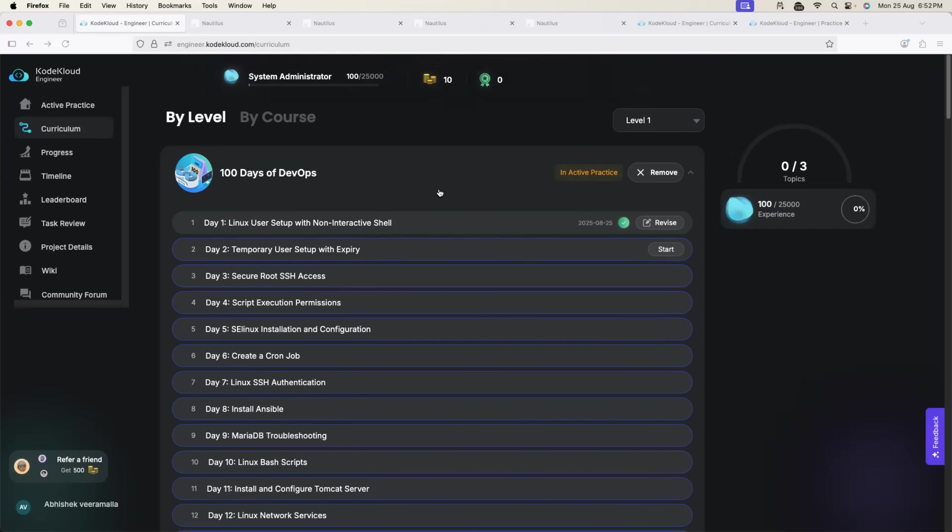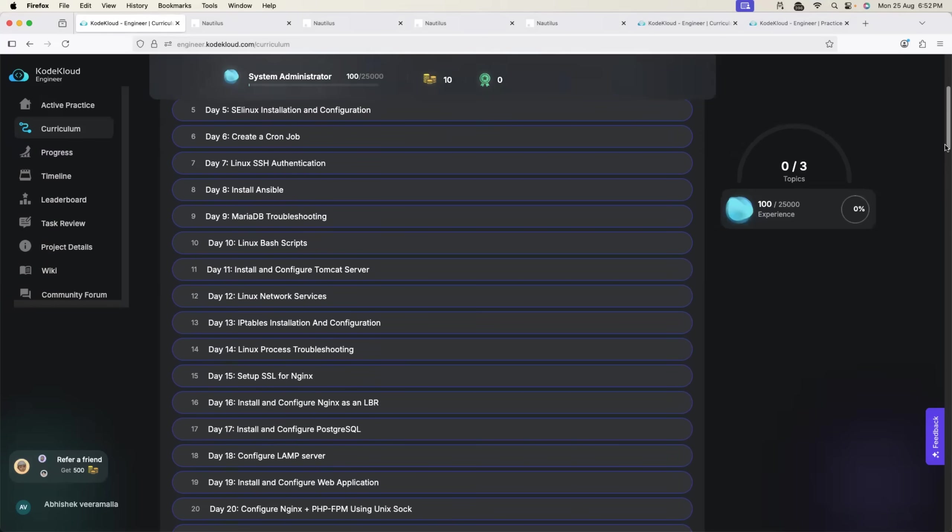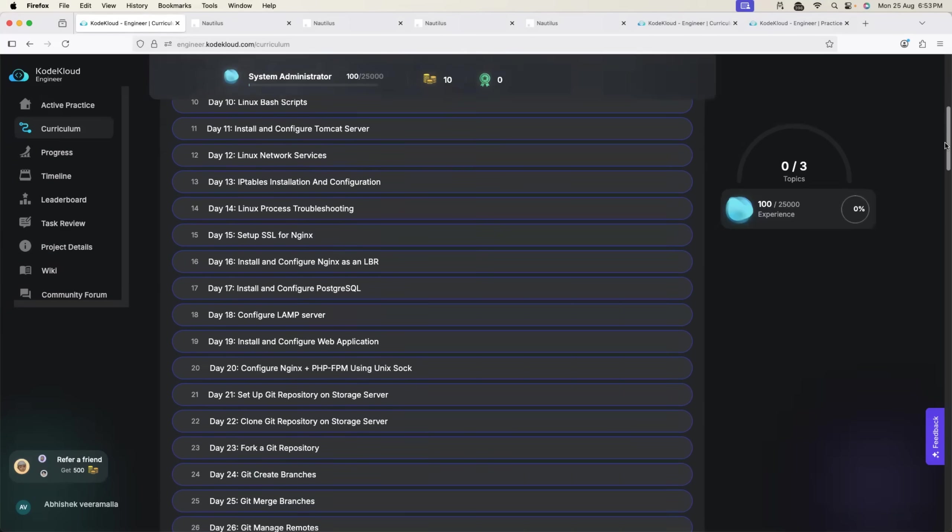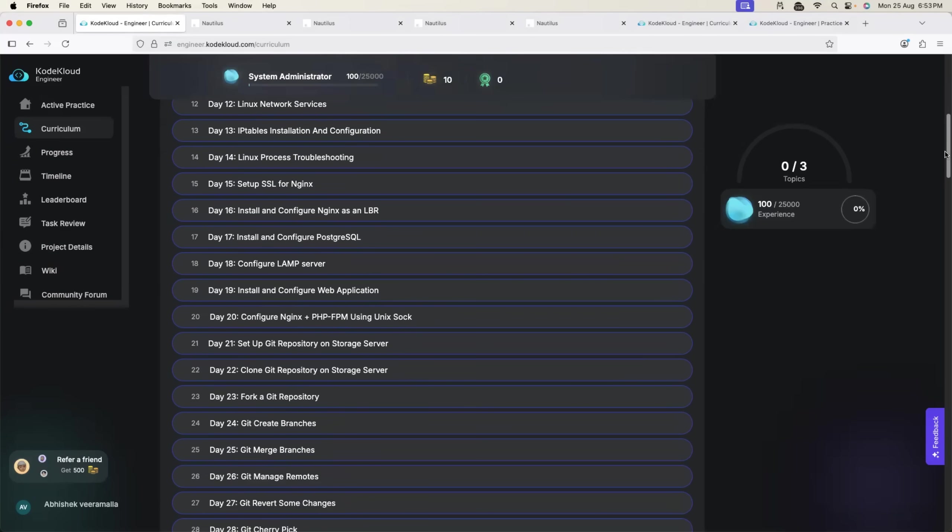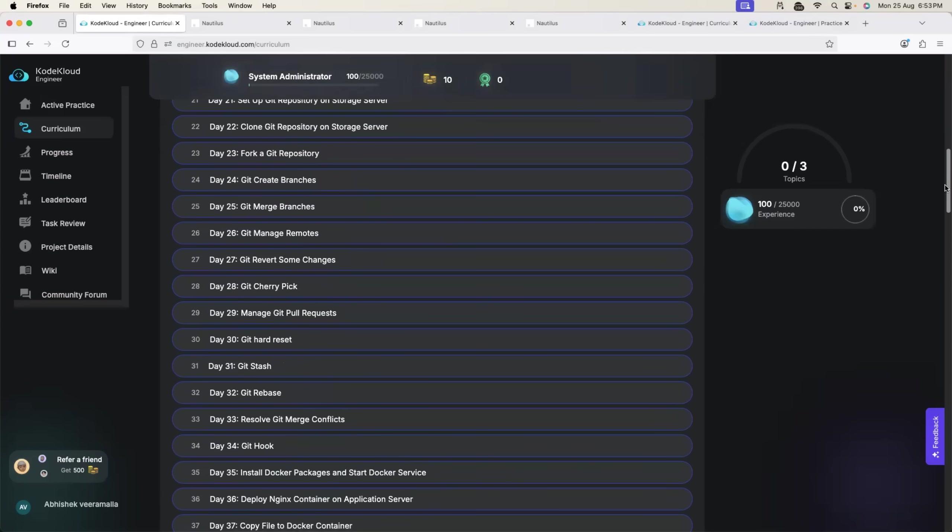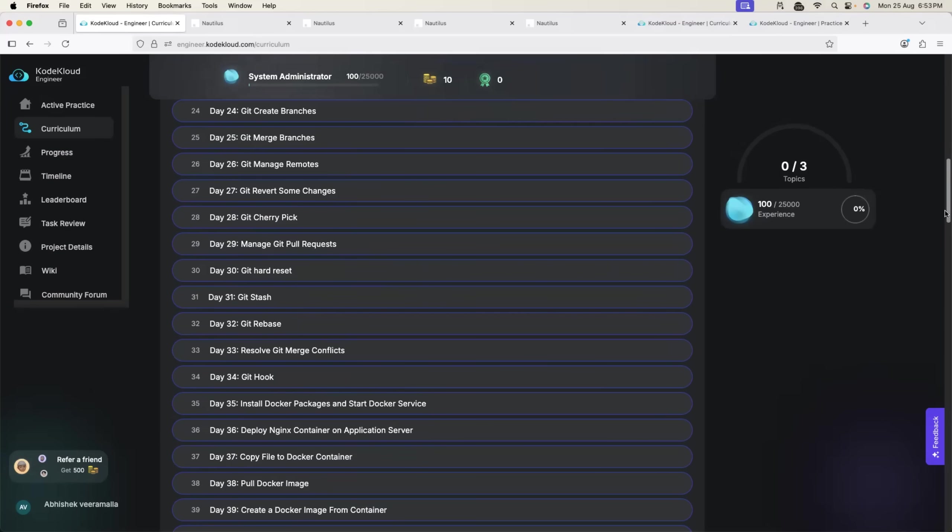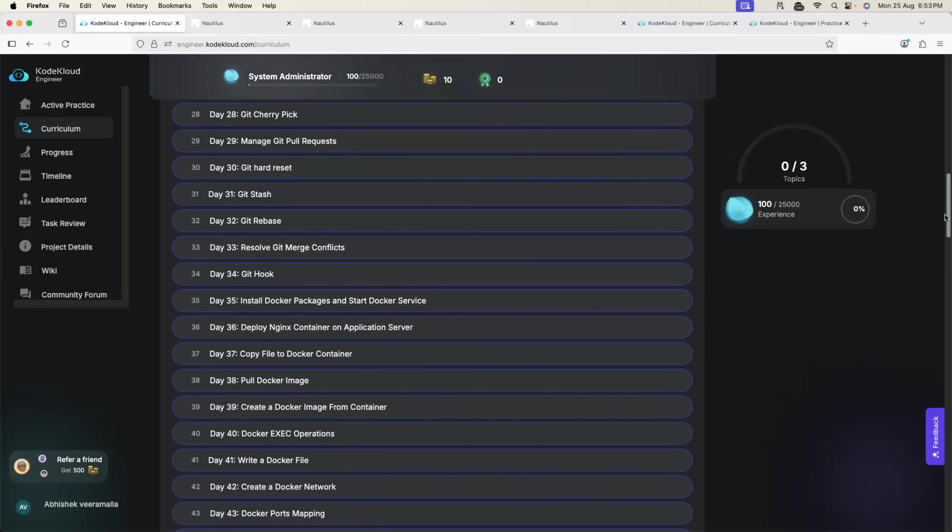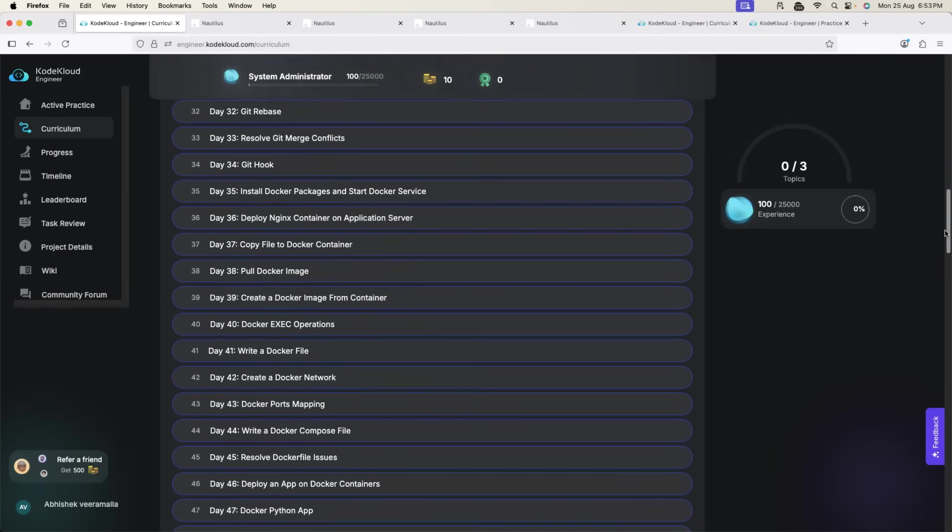I also tried to go through other exercises. One thing that I really like here is the order of curation. On our channel I keep saying you should always start with Linux. Even these exercises start with Linux, then they have Linux troubleshooting, Linux networking related exercises, how to install and configure web servers, databases on Linux. Then they move to Git which is again something that we learned on our channel. They also have a bunch of exercises on Git. How do you fork a repository, how do you create branches, how do you merge branches, how do you revert changes, cherry picking, something that DevOps engineers do on day to day basis.